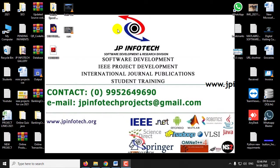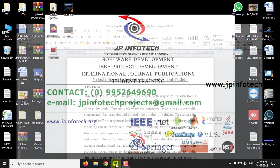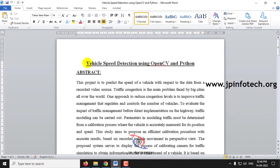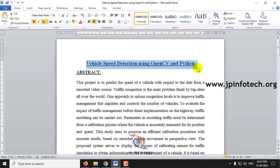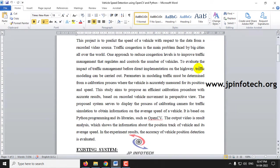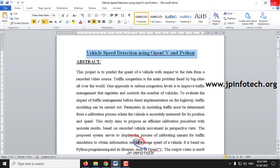Hi, in this video we are going to see a Python project entitled Vehicle Speed Detection Using OpenCV and Python. In this project, we will be identifying the speed of the vehicle by tracking the vehicle.